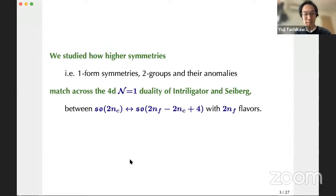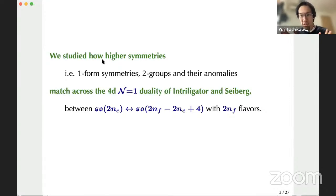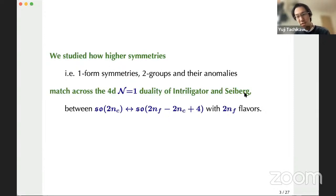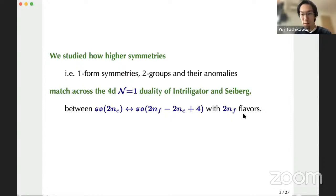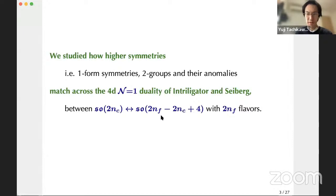What we did was to study higher symmetries — specifically one-form symmetries, two-groups, and their anomalies — and how they match across a certain four-dimensional N=1 supersymmetric duality originally found by Intriligator and Seiberg. That's a standard Seiberg duality between SO gauge groups with a certain number of flavors: when the flavor count is 2NF, the number of colors changes from 2NC to 2NF minus 2NC plus four. We are revisiting this old duality from a new point of view.